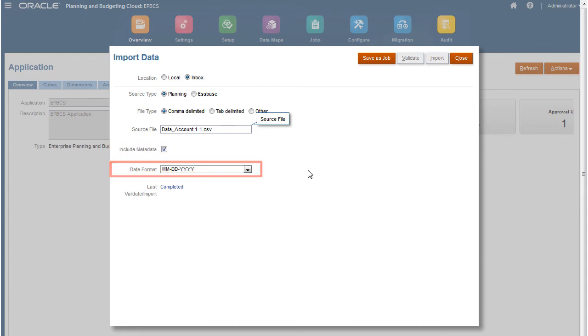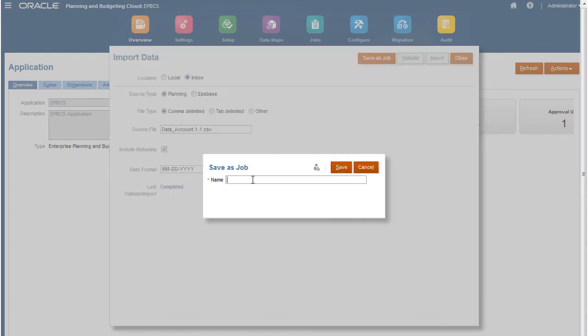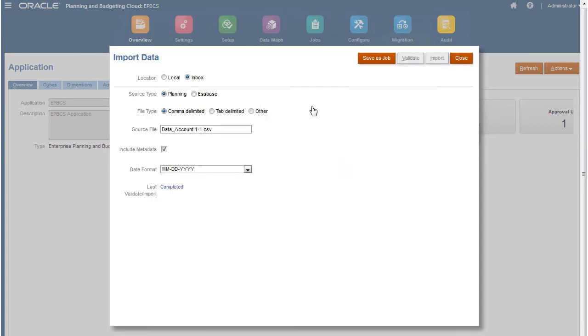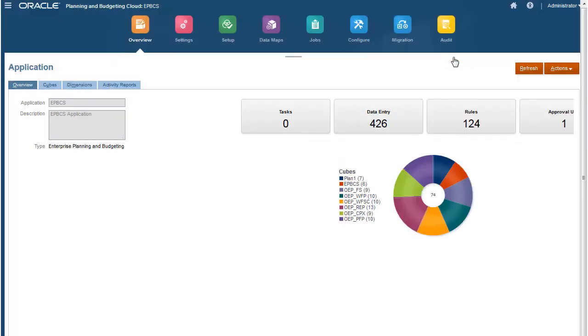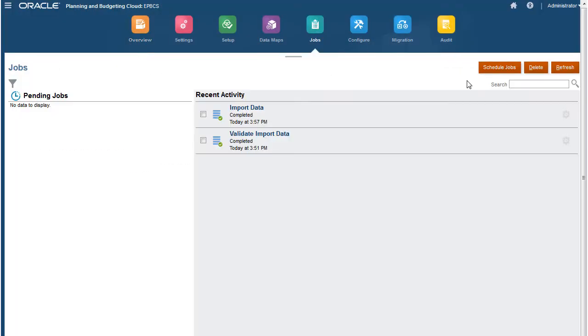Review your selections and save the job. Your job is ready to run. Let's go to Job Scheduler. To initiate the import process, schedule a job.